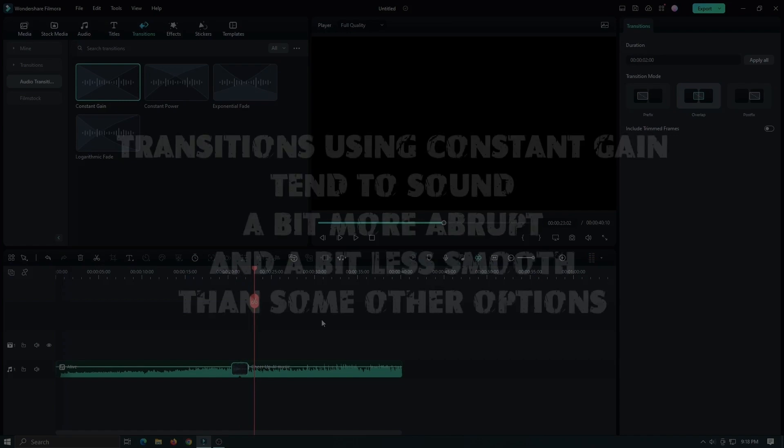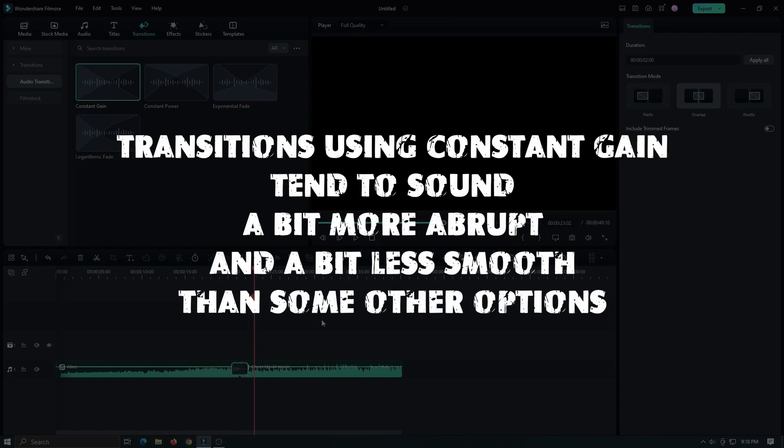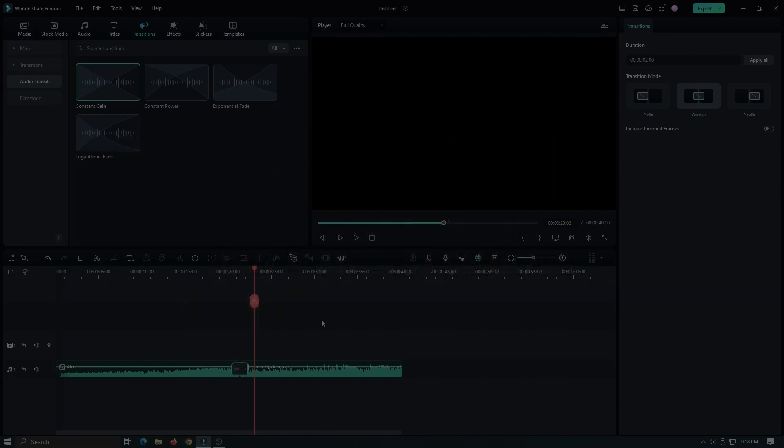You can see transitions using constant gain tend to sound a bit more abrupt and a bit less smooth than other options.